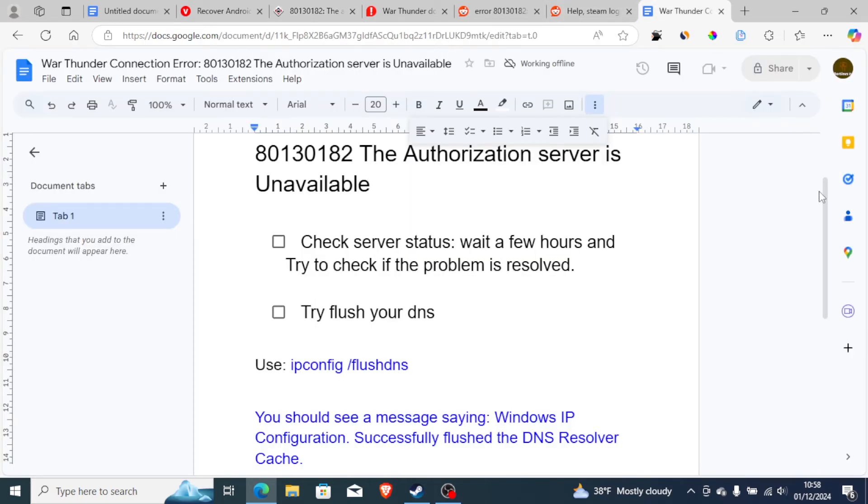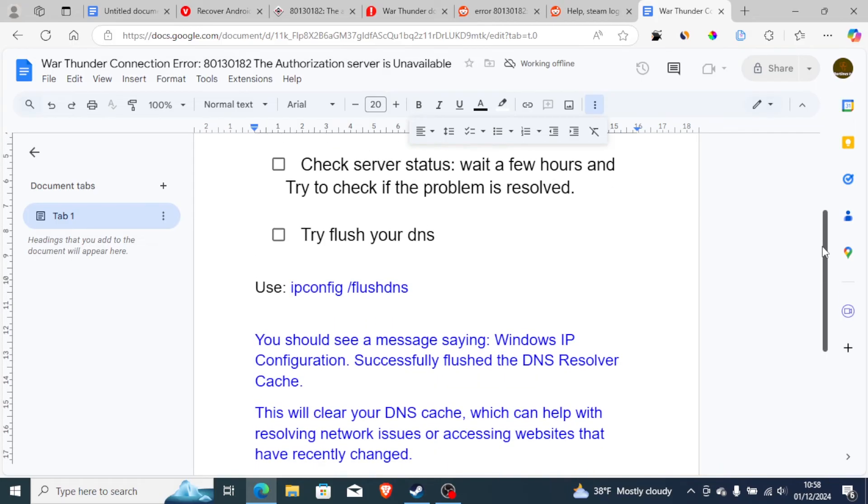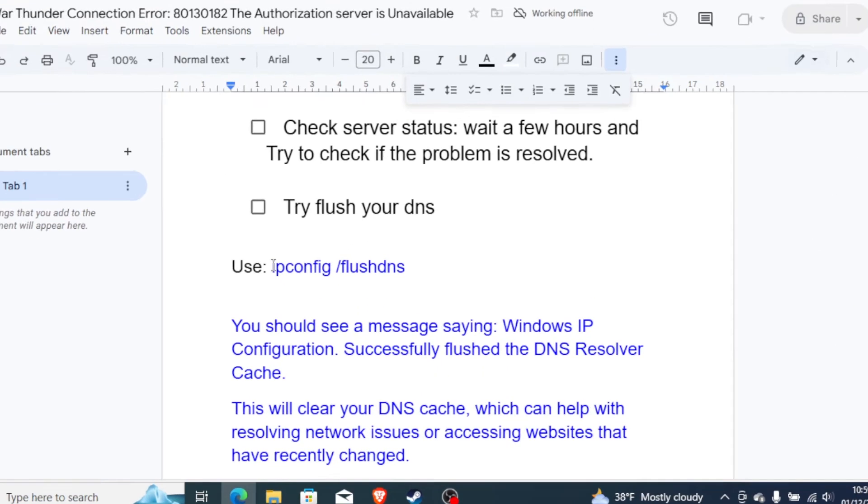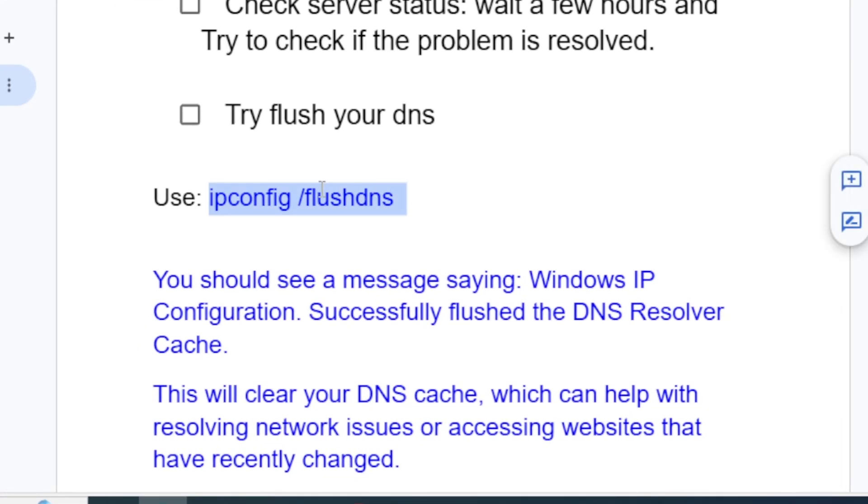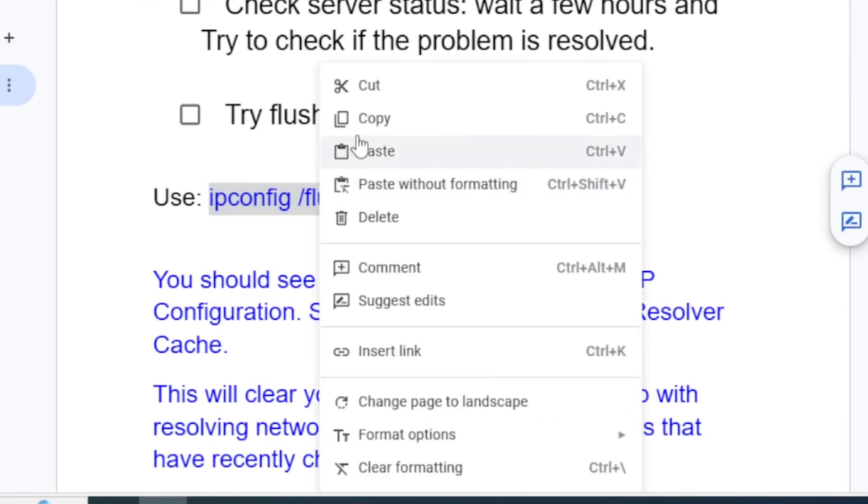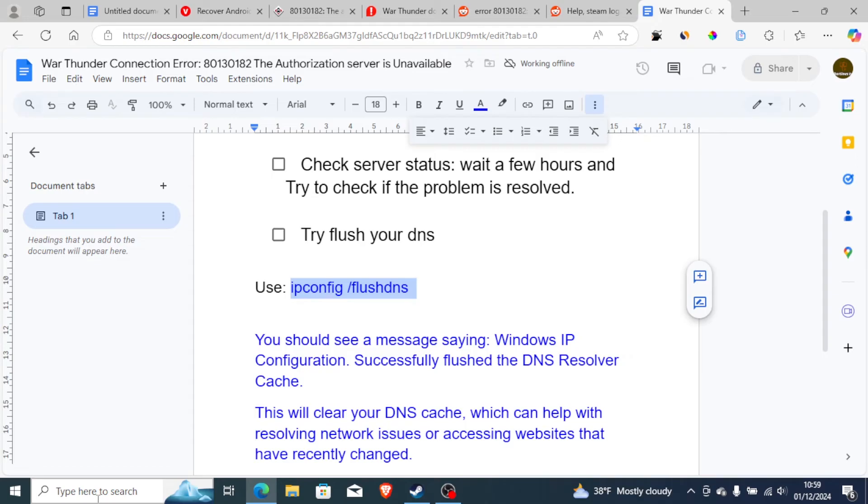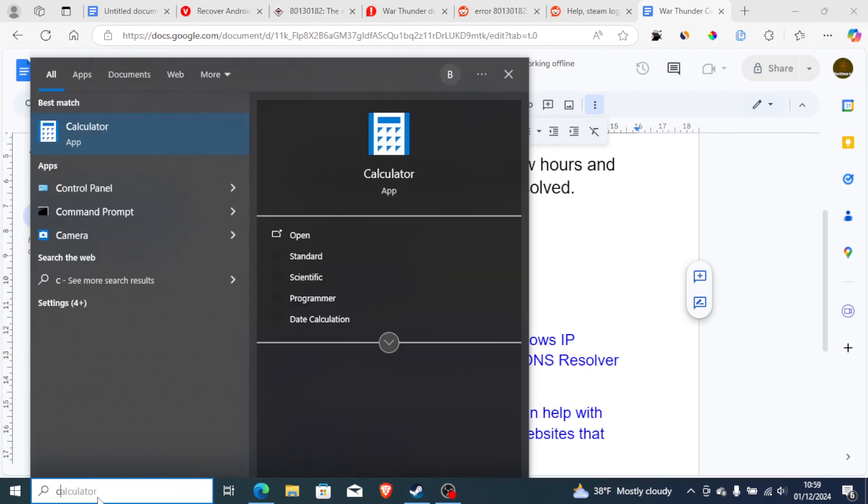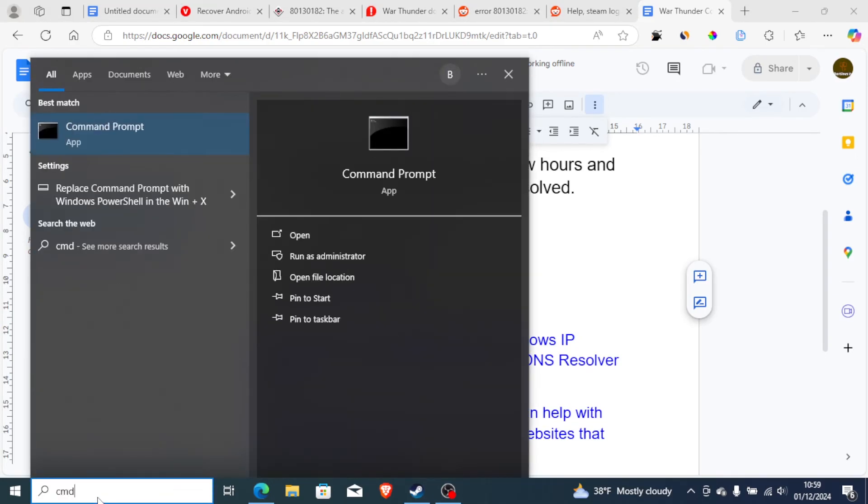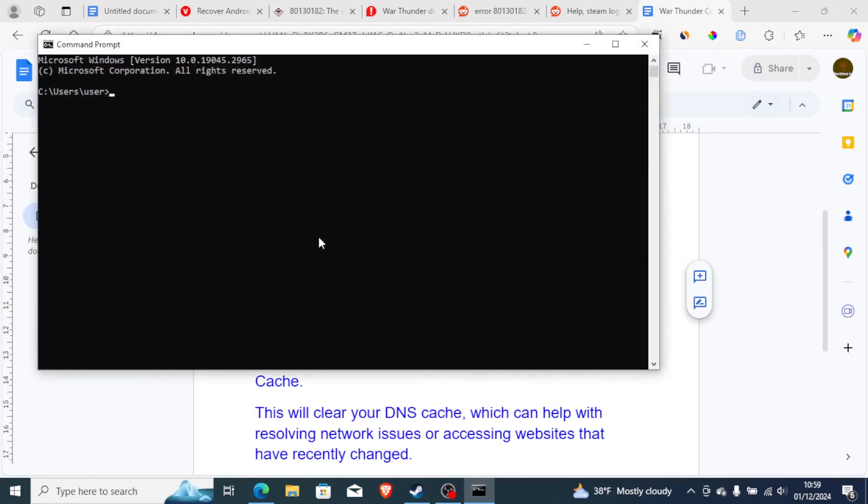Also, you can try to flush your DNS cache if you waited longer. Flushing your DNS cache is very easy. Just copy this command, which is ipconfig slash flushdns. Then on your start menu, just search for cmd, which is command prompt. Just search for cmd and run it as an administrator or open it.